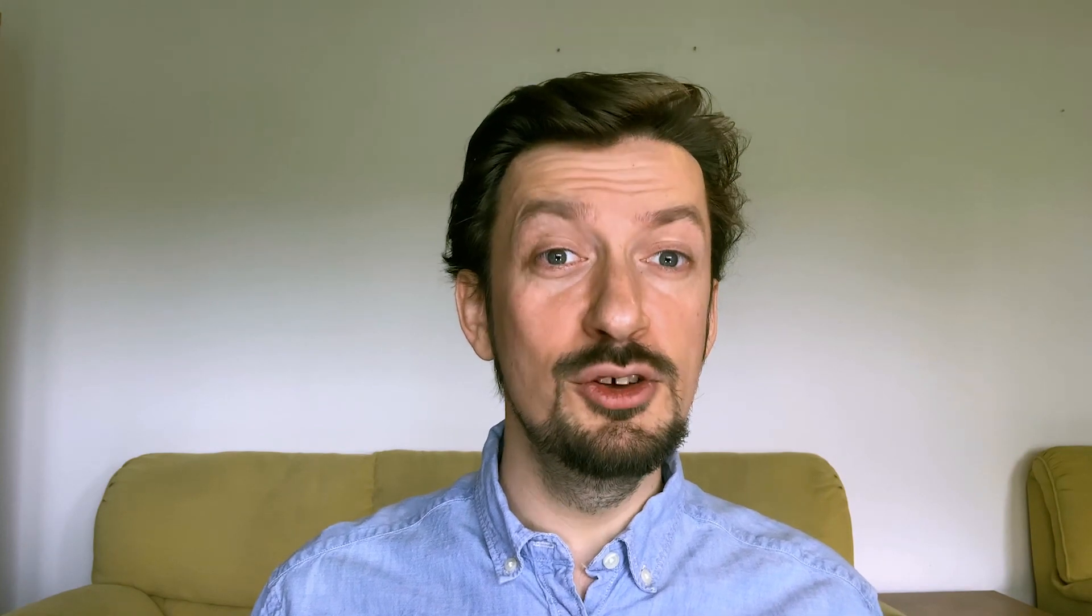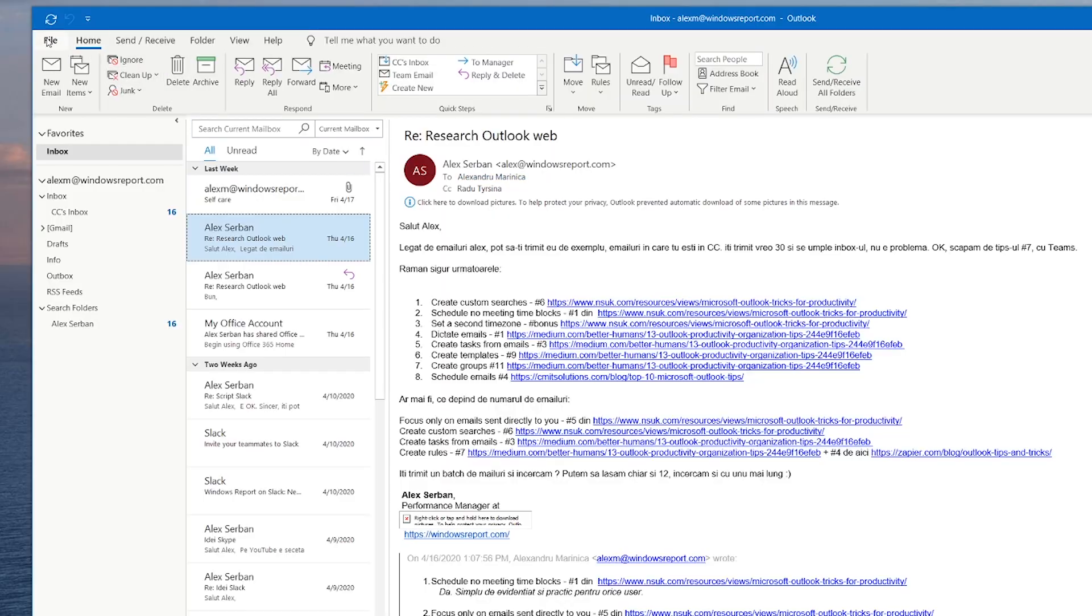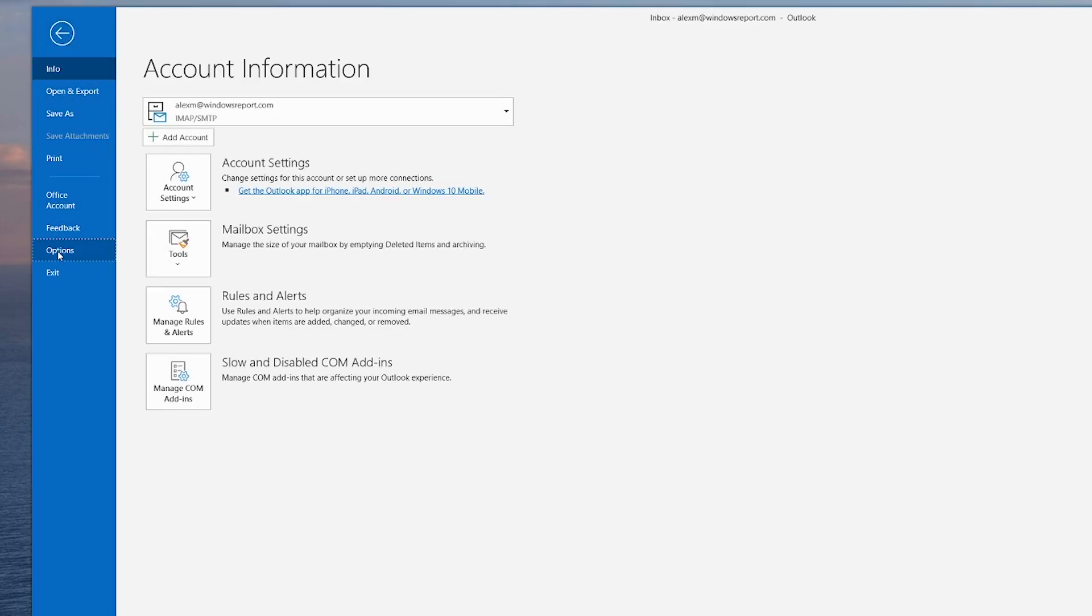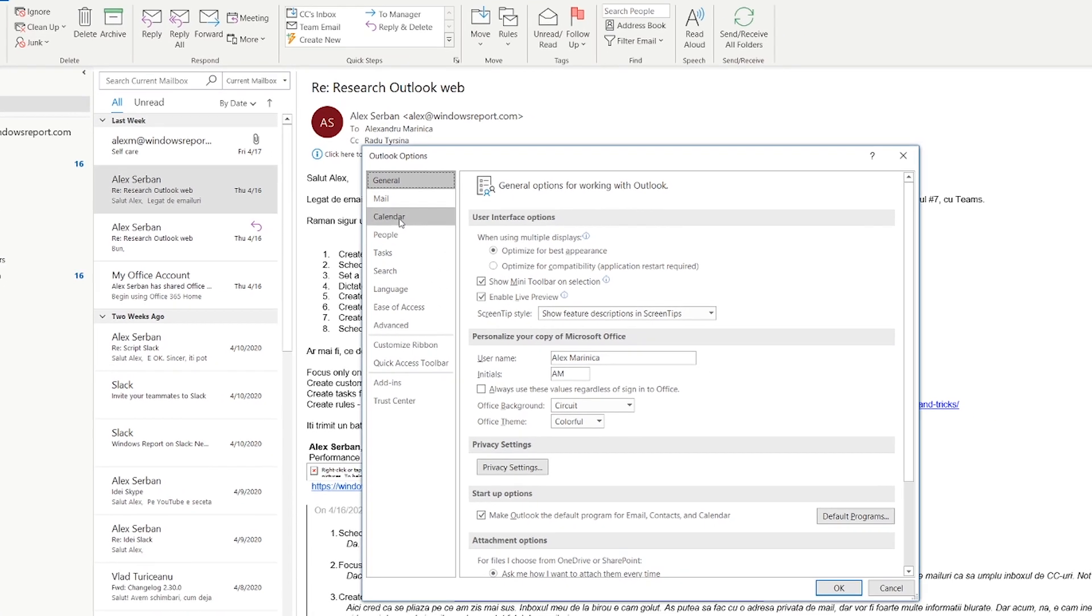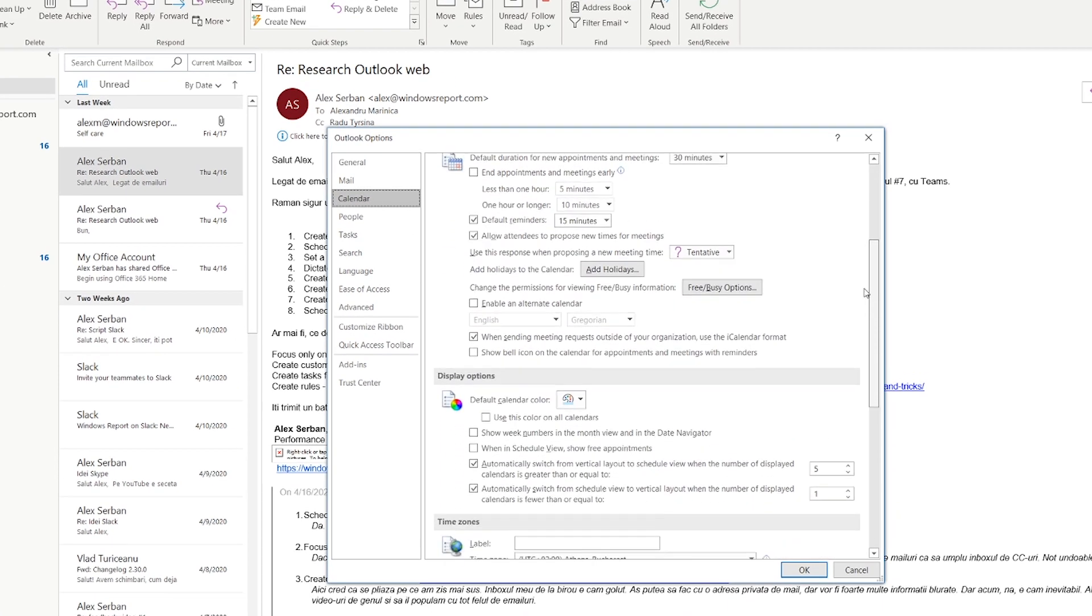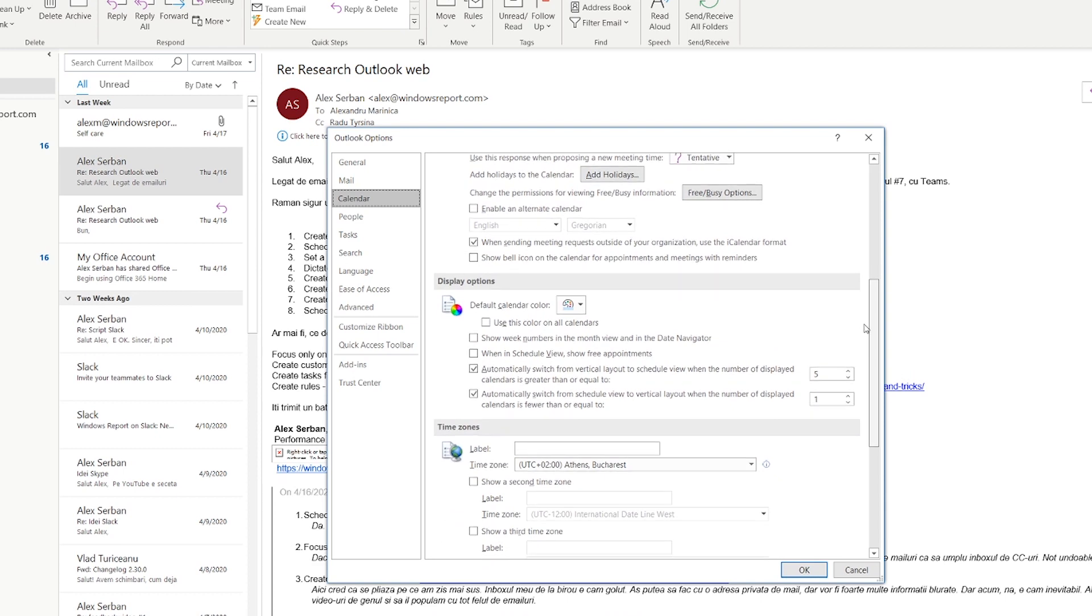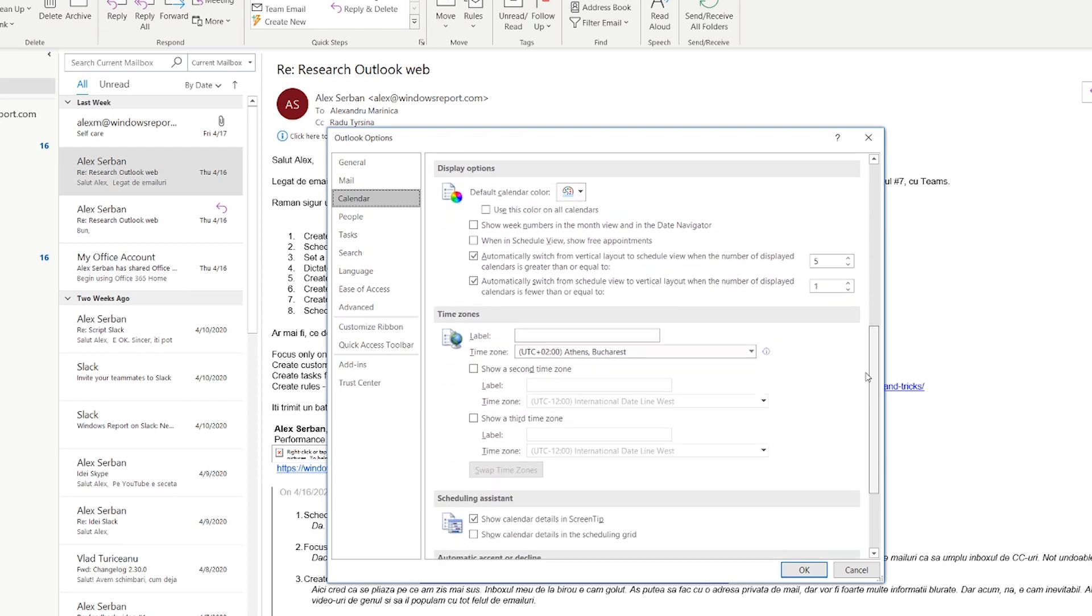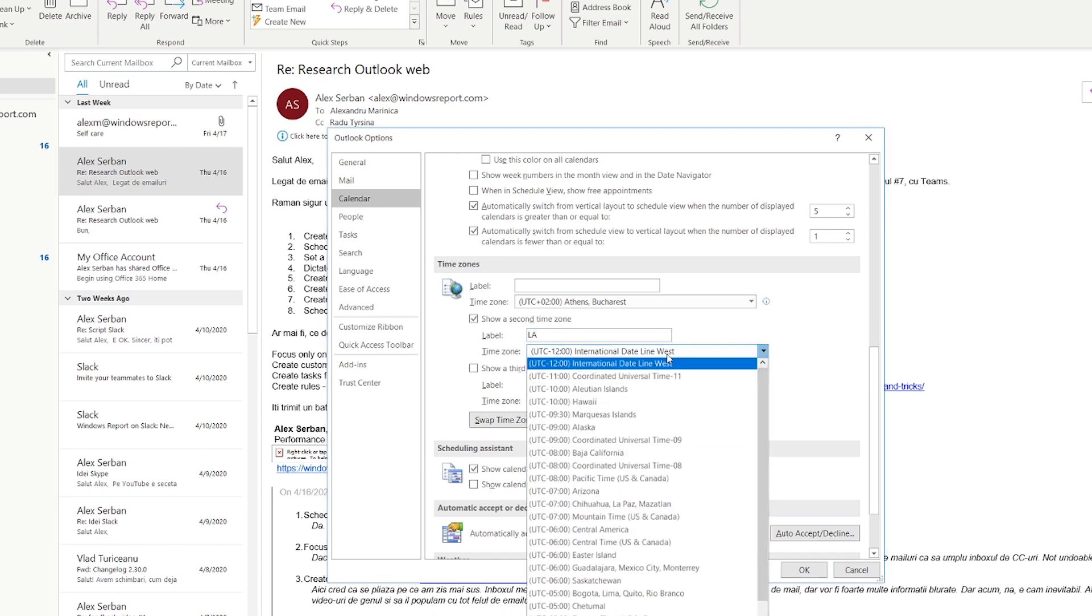Let's say you have contacts across different time zones, and you don't want to calculate the time difference every single time you schedule a call. What do you do then? You go to file, options, calendar, and here you scroll until you find the option to activate a second and even a third time zone. Give it a name and select the time difference and that's it.